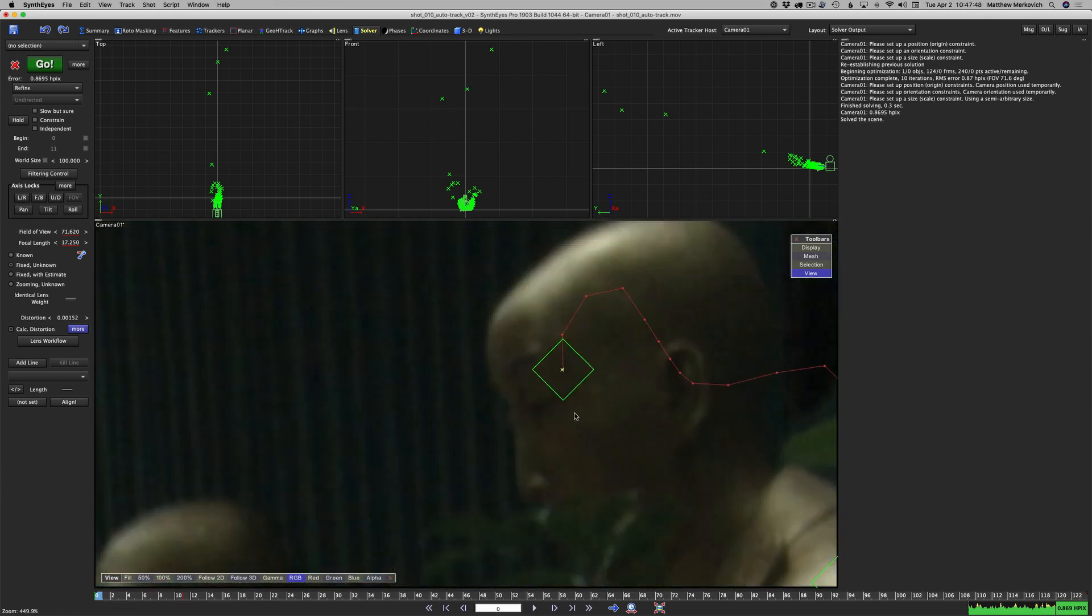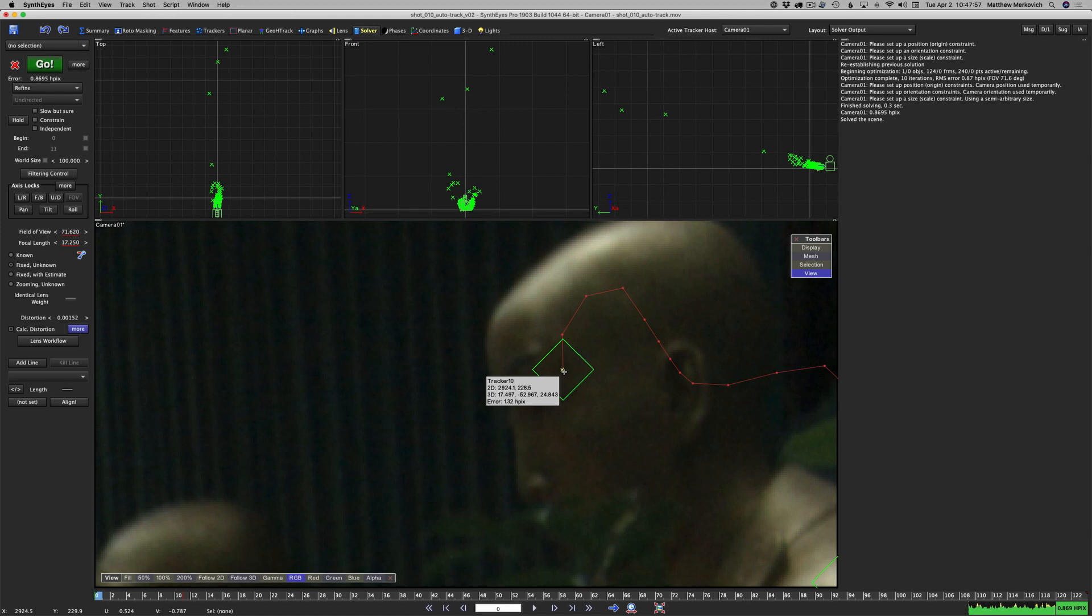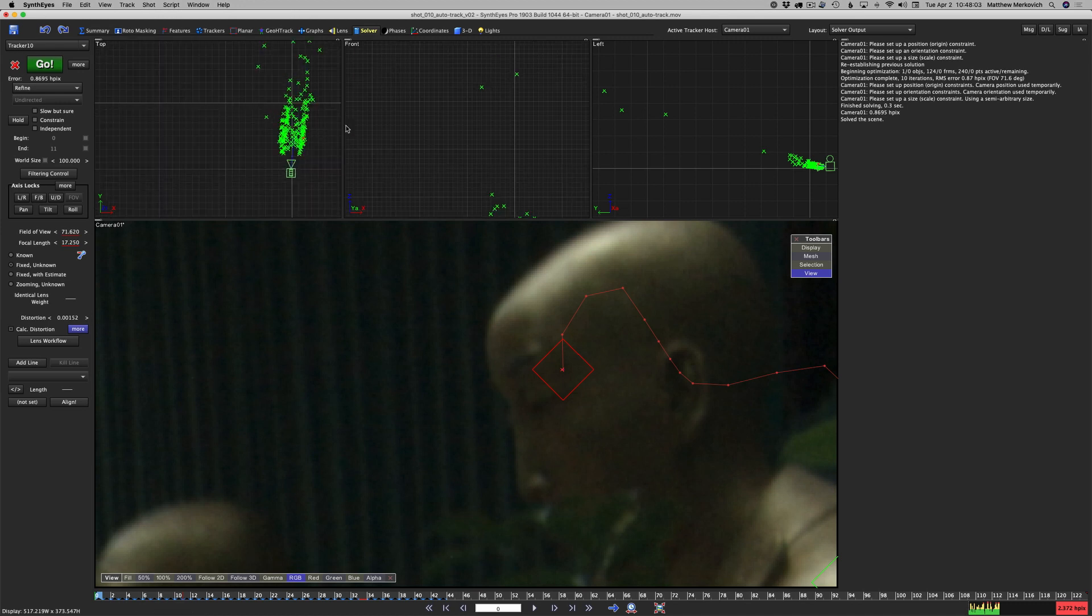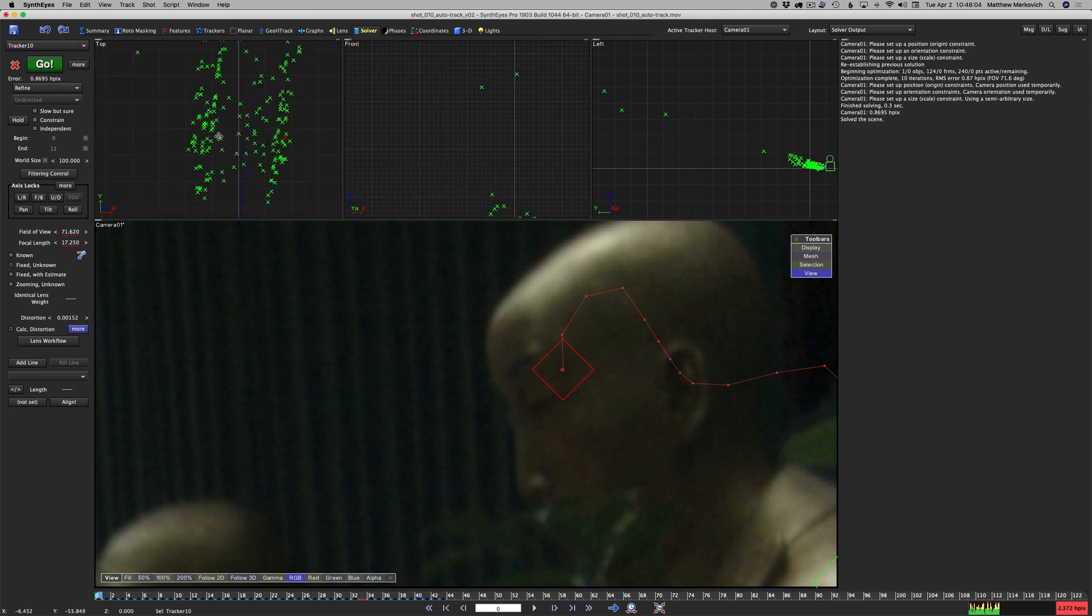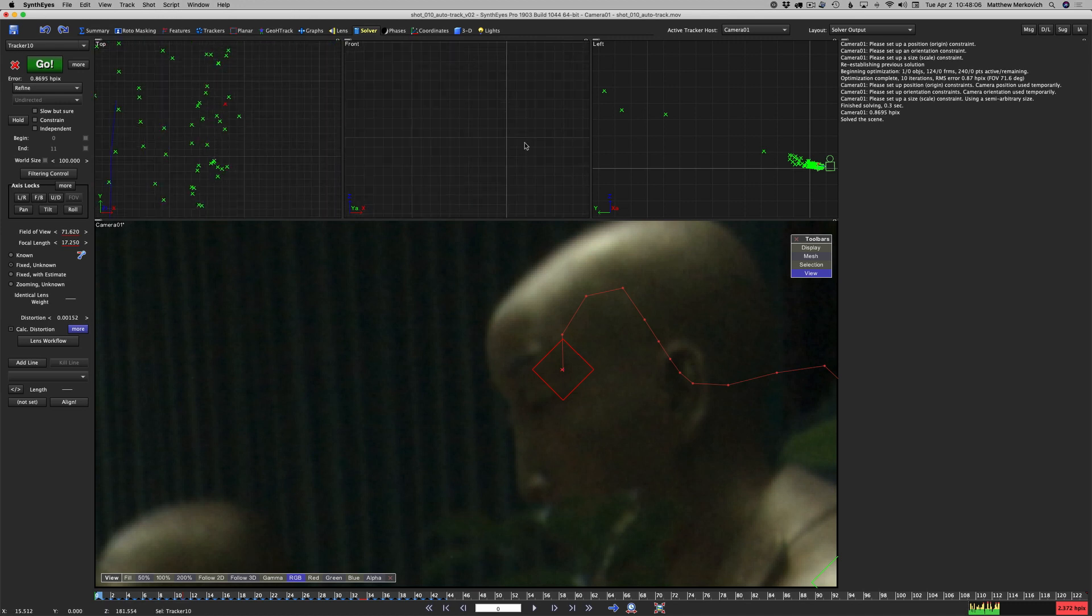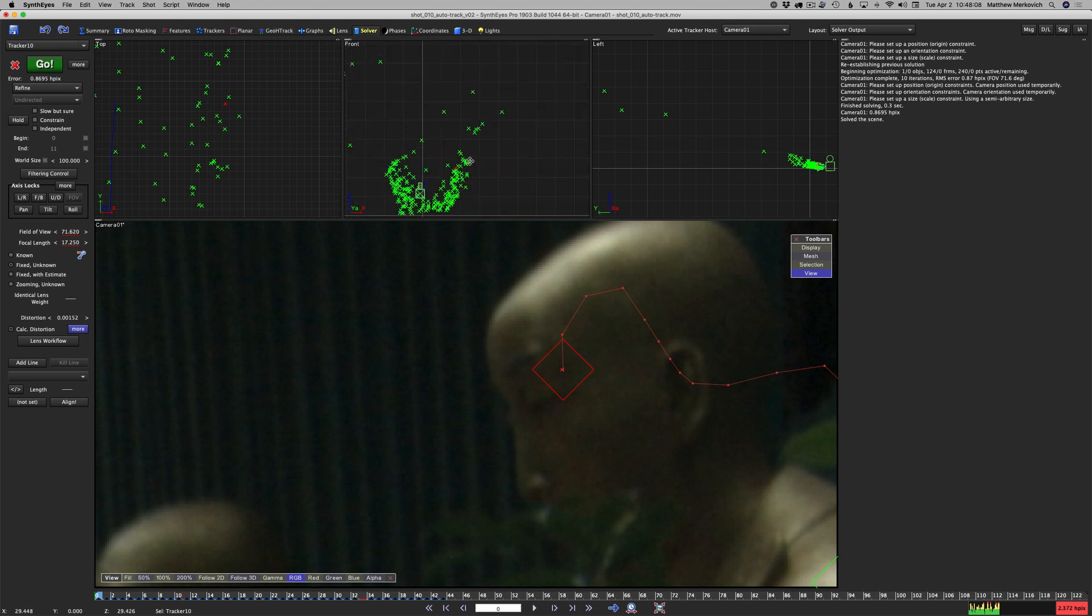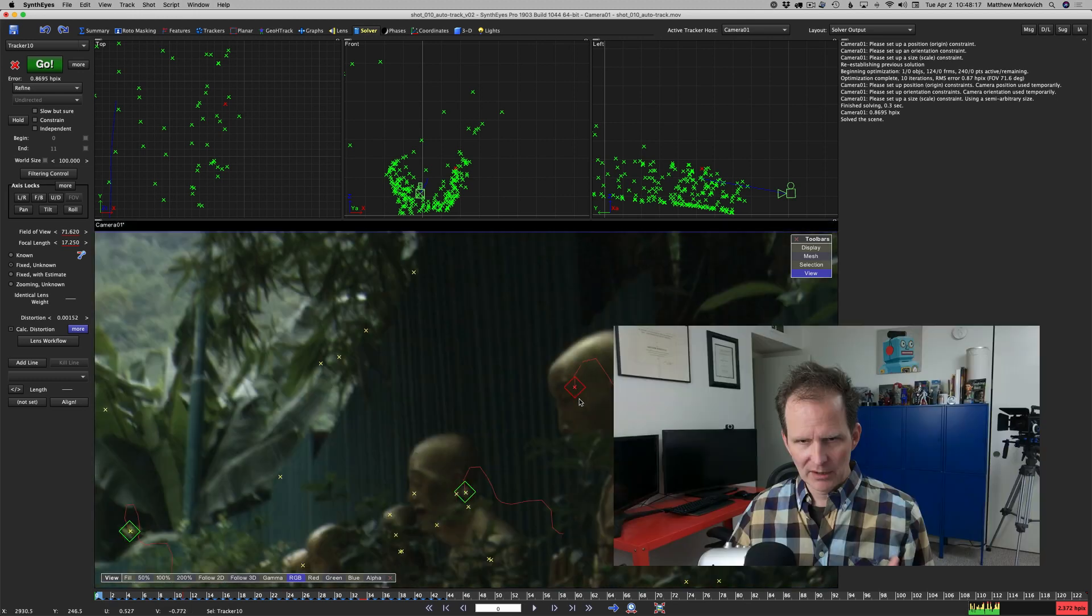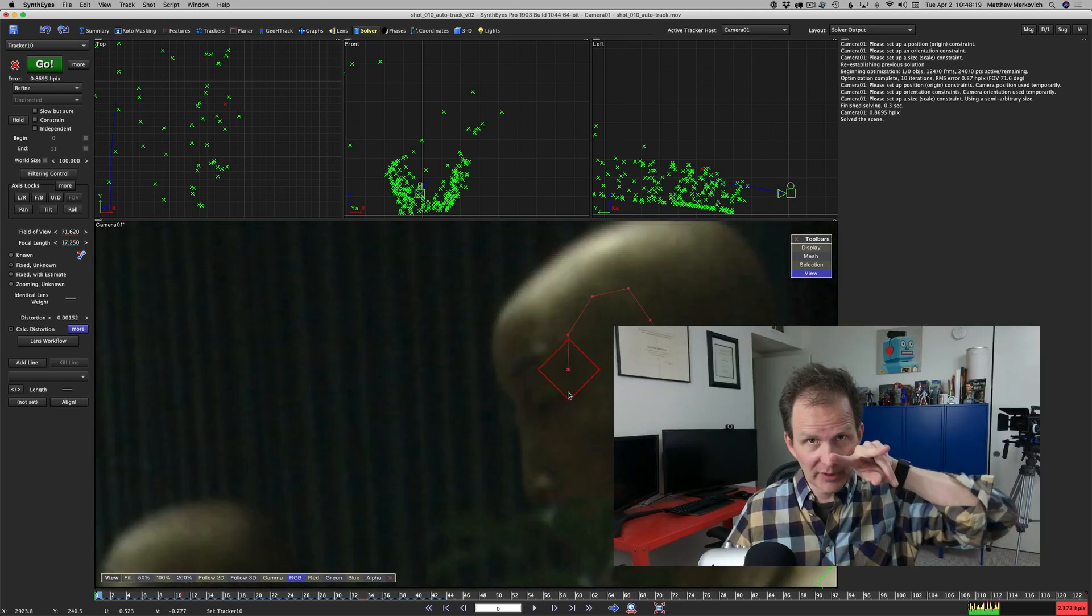How does synth eyes calculate distortion then? If we look at our scene, this outside green diamond is the 2D tracker, the inside little x is the 3D point out in space. If I select it you can see that's where that point exists out in 3D space. Here it is from the front view, here it is from the left.